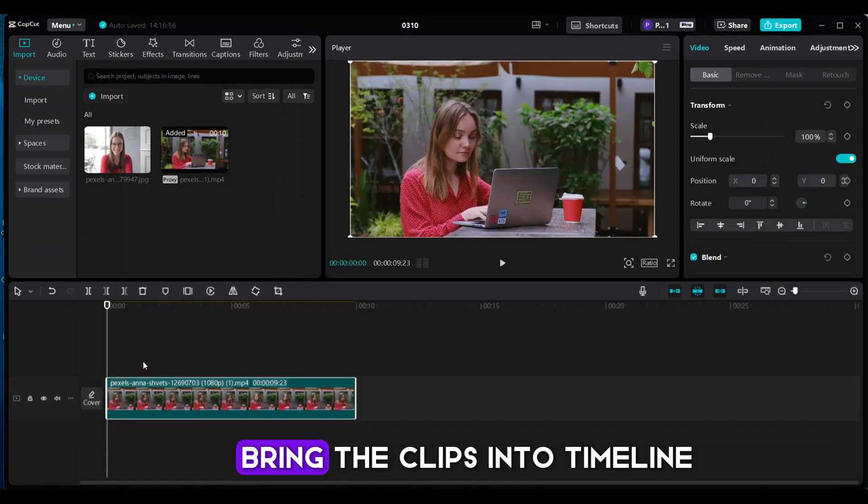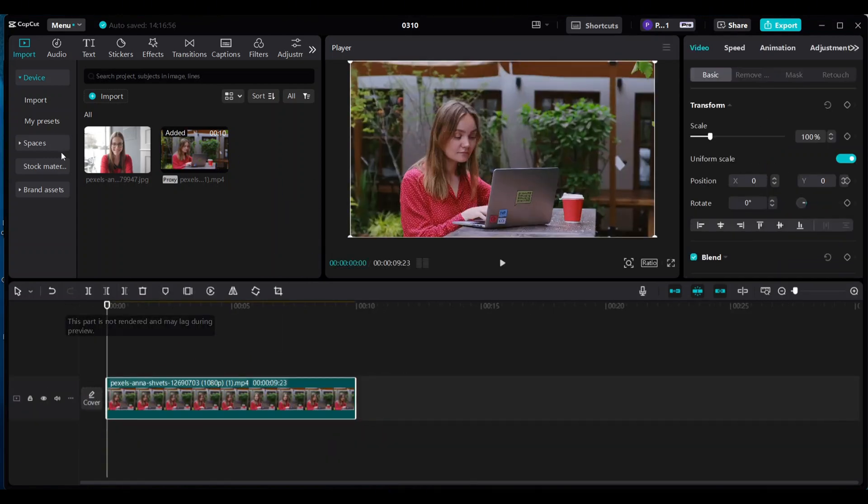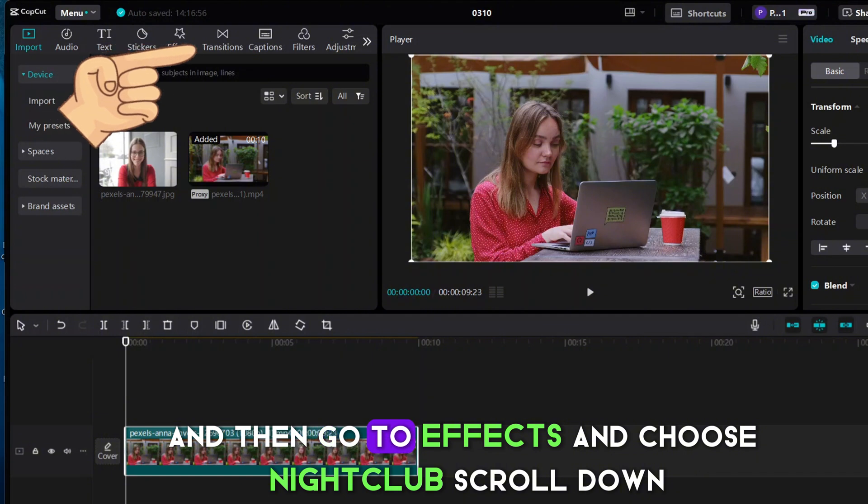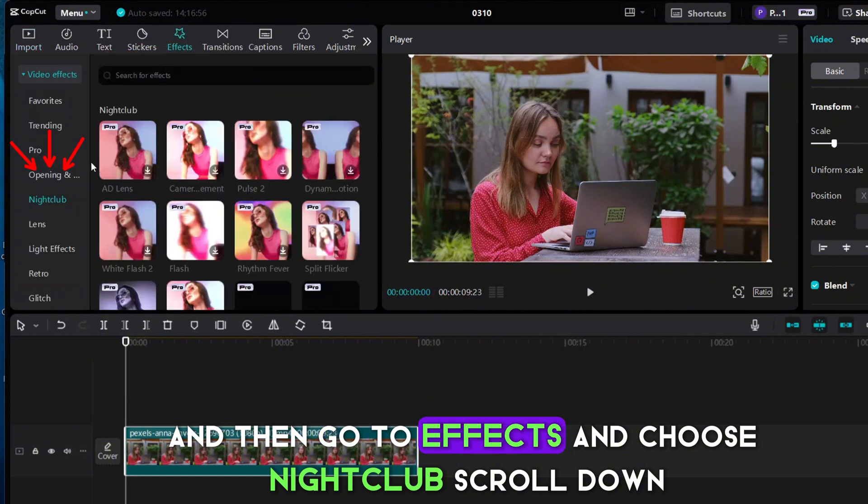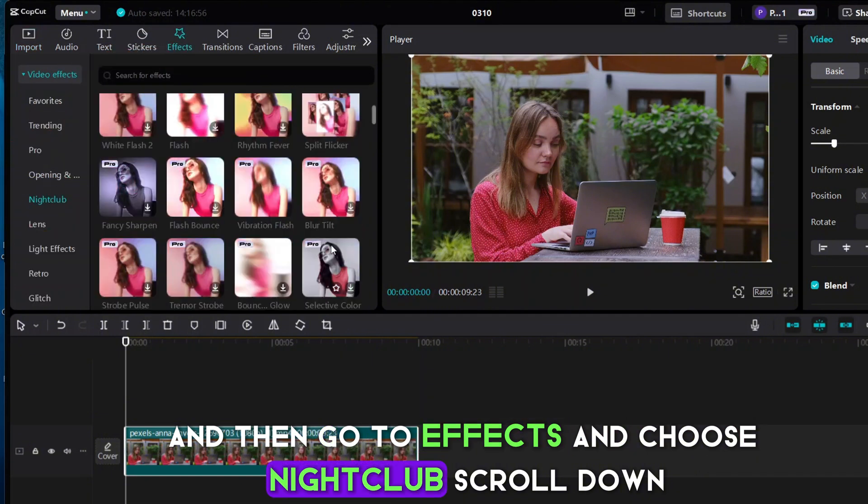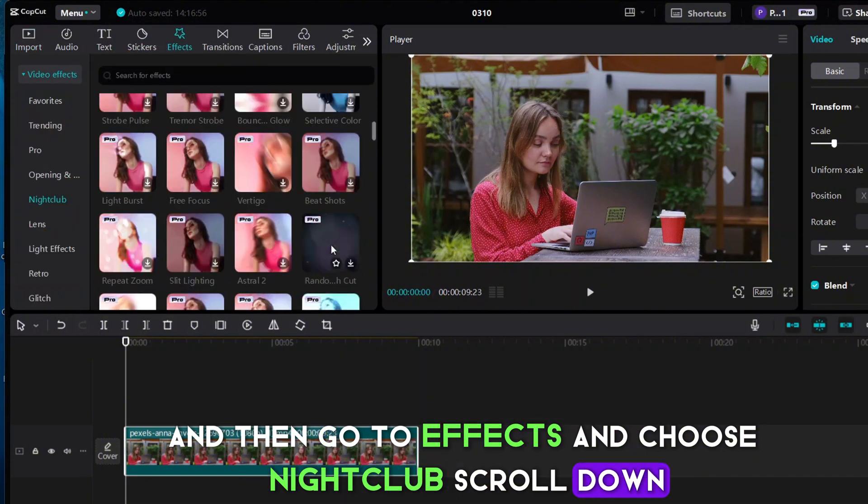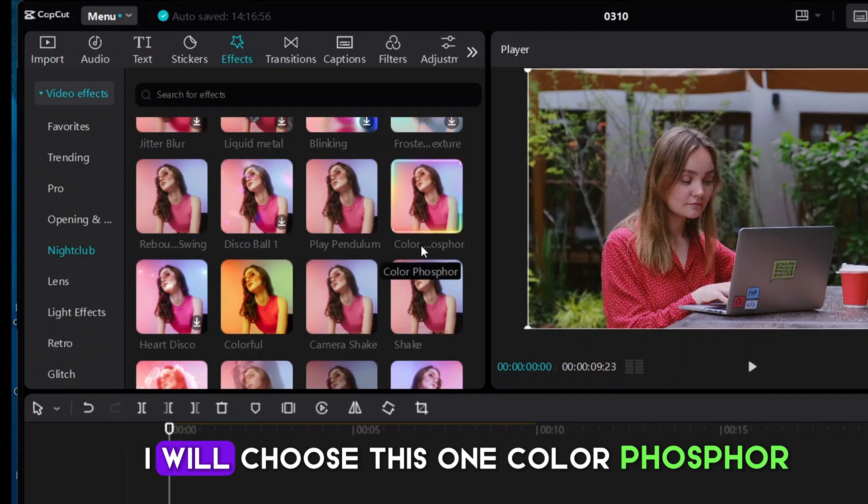Bring the clips into timeline and then go to effects and choose Nightclub. Scroll down. I will choose this one, Color Phosphor.